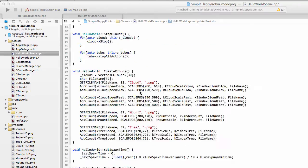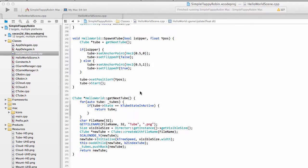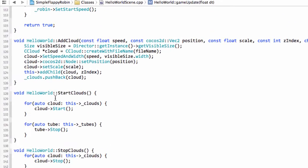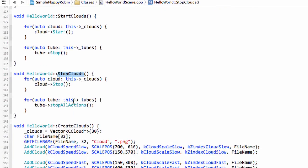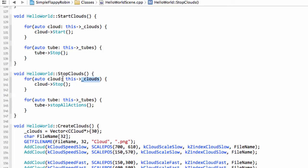Before we do that, I want to quickly respond to a question from the comments about some of the code here. We've got the start and stop clouds functions. This code here uses C++11 syntax — it's just a shortcut for a for loop. Instead of writing a full iterator-based for loop through clouds begin to clouds end, it's a shortcut giving us a pointer to each object inside our clouds array, preventing unnecessary casting. It's simply a shortcut for using an iterator to go through our vector.